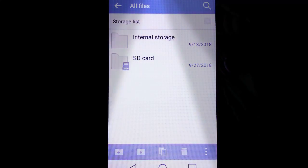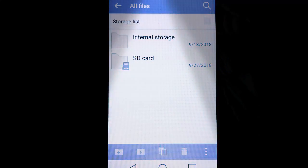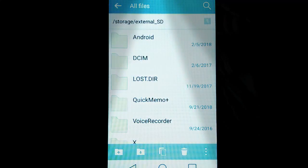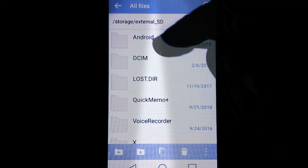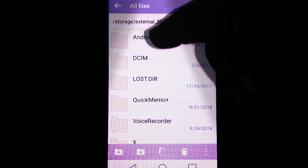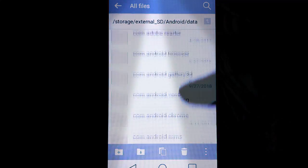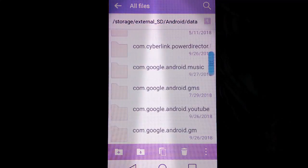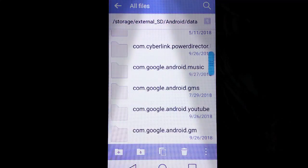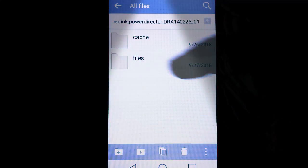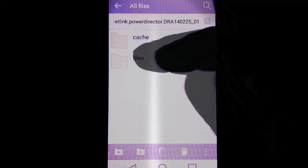Now for my particular app, PowerDirector video editing app, I know they're under my SD folder then under the Android folder, Data, and PowerDirector saves this in this folder here.